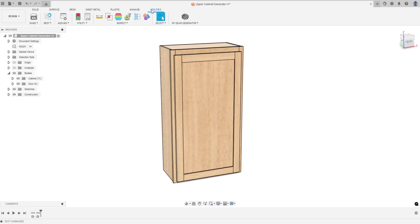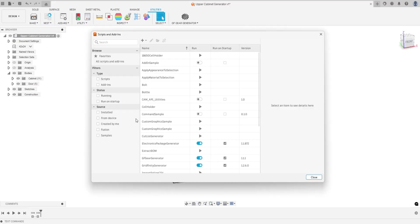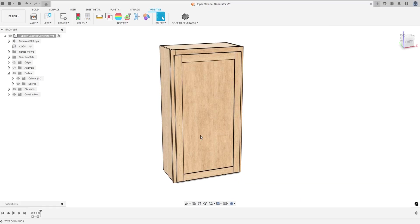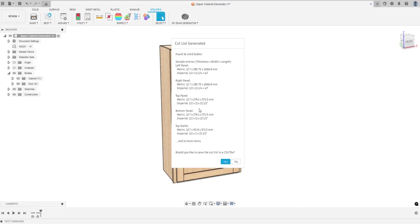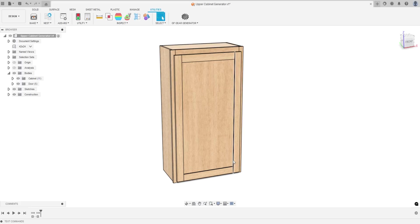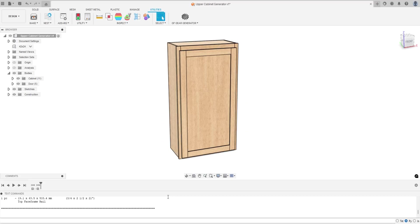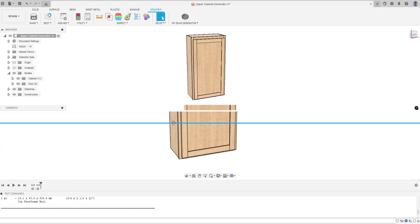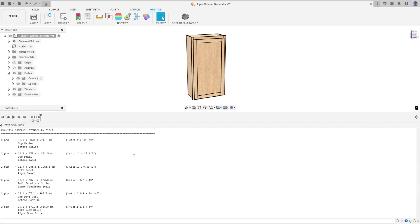What I can do is go up to utilities, add-ins, and I created a little script called cut list generator. If I hit play, a little window will pop up and it'll ask me if I want to export it as a CSV file. That way you can open it up in like an Excel spreadsheet. I'm going to hit no for now. If I hit yes it'll ask you to save it. I'm going to hit no. What it will do is show up in the text command, so I can hit plus here.